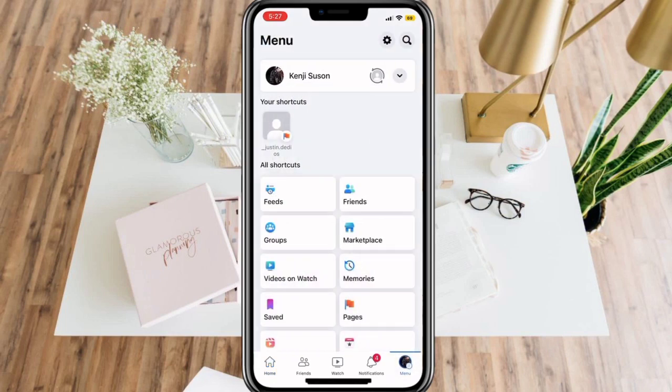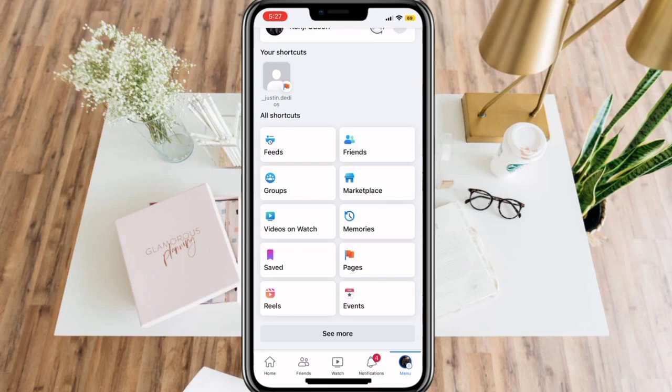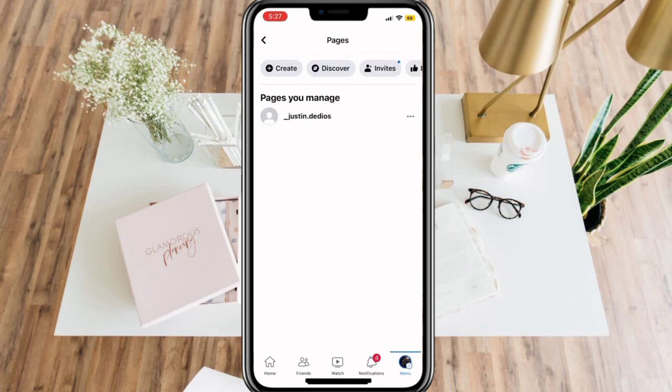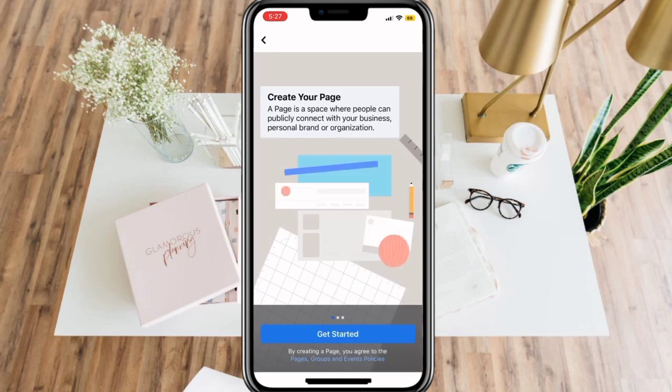Here in All Shortcuts, you will see Pages. Simply select this and click Create in the upper portion of the screen. Then let's get started.